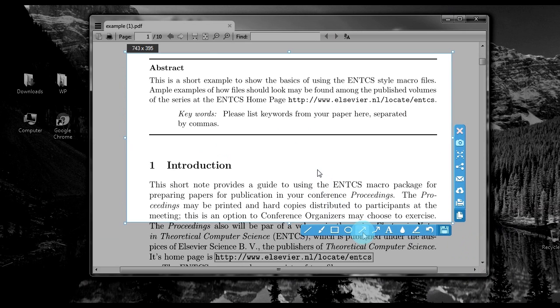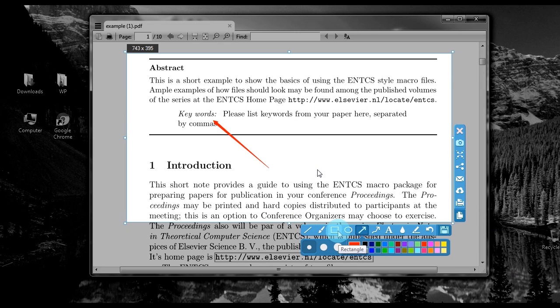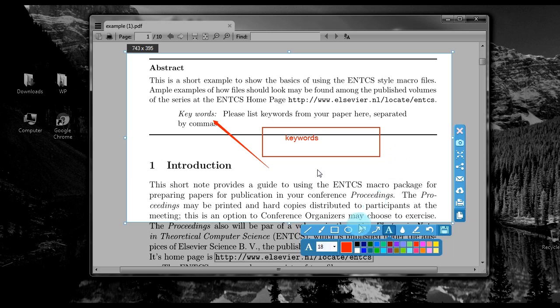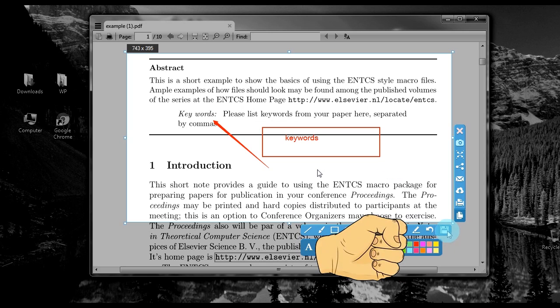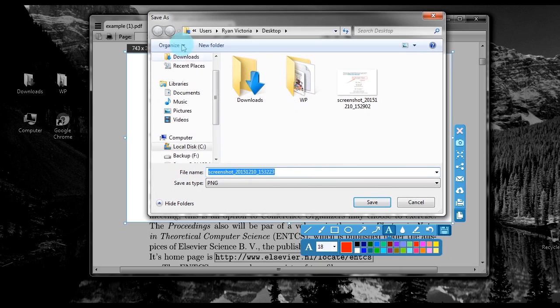From here you can add basic annotations like lines, shapes, and texts. To save the captured screenshot, just click the diskette icon, choose a folder, and then click Save.